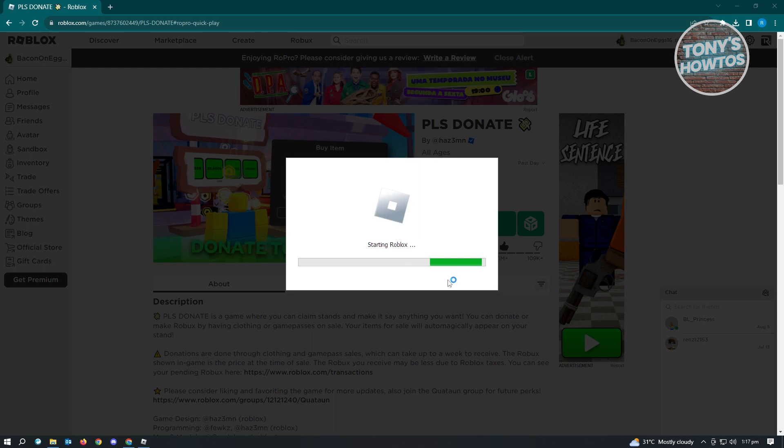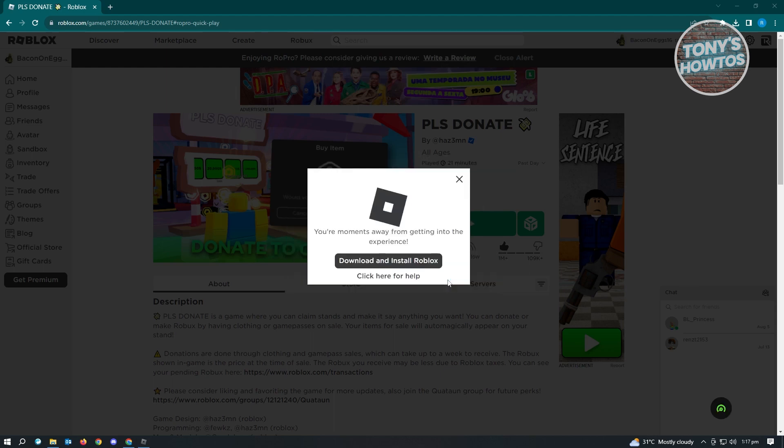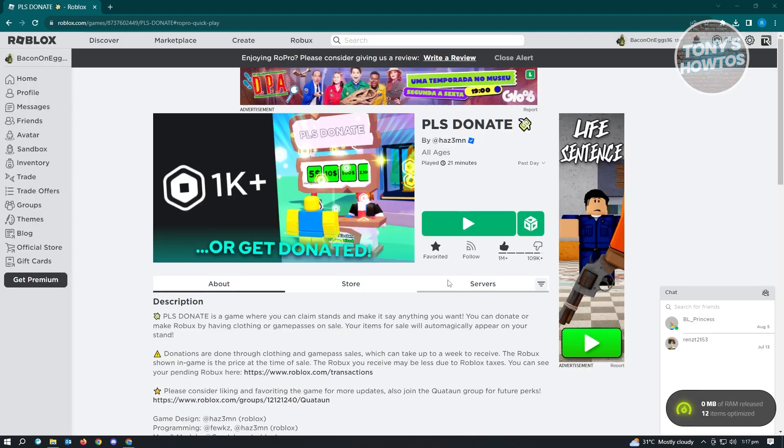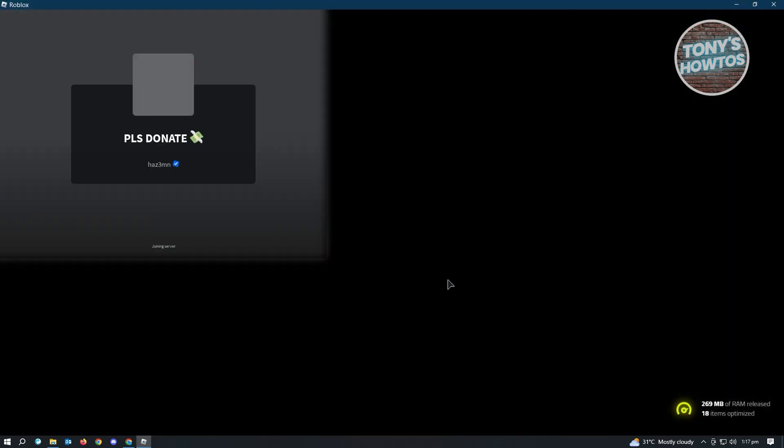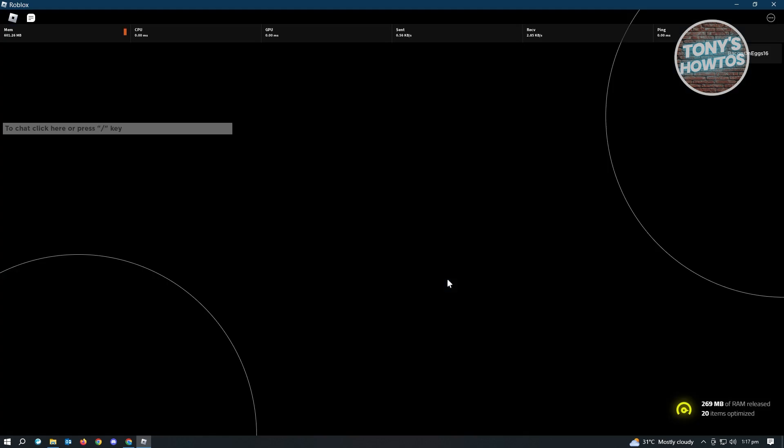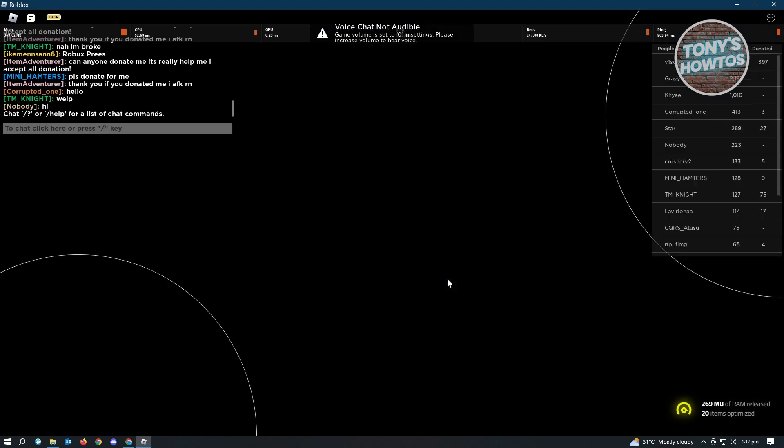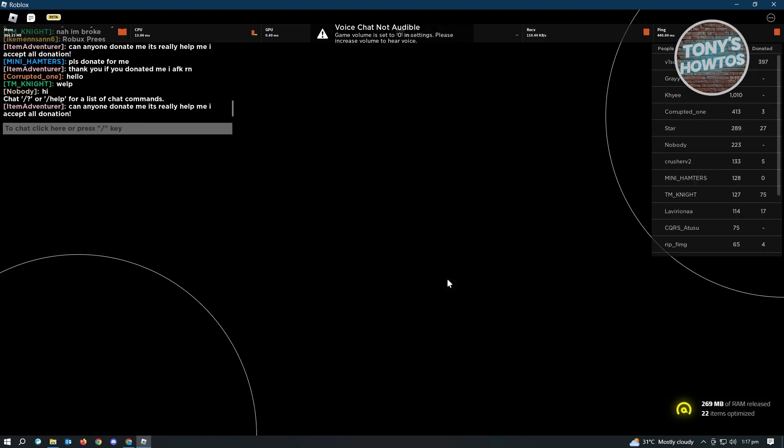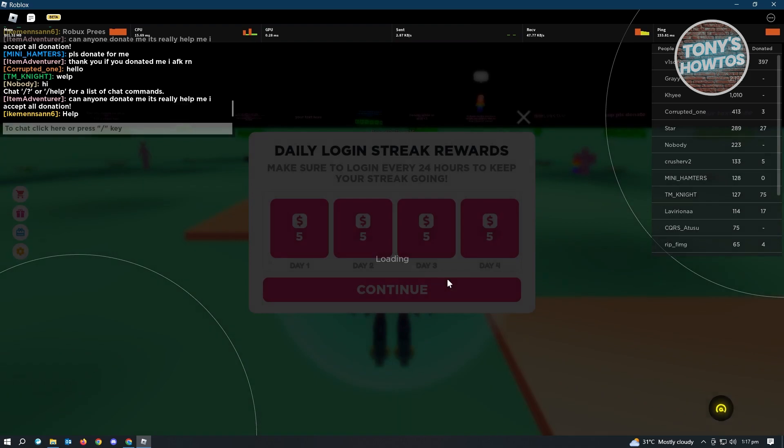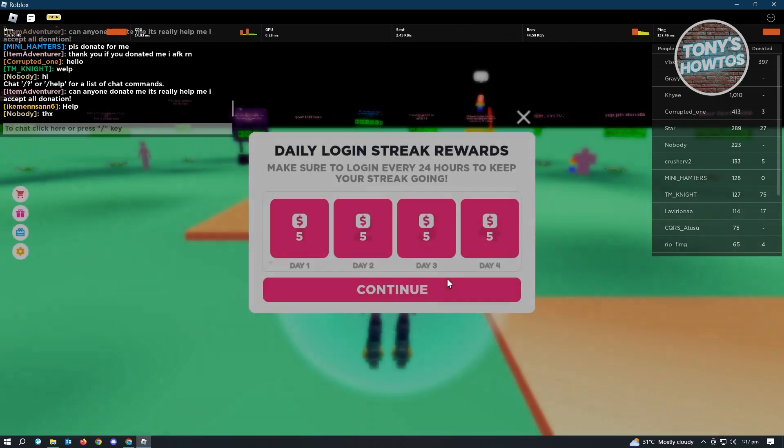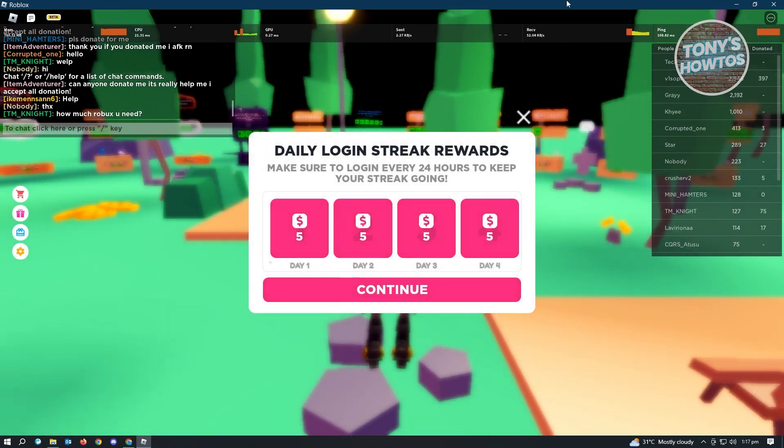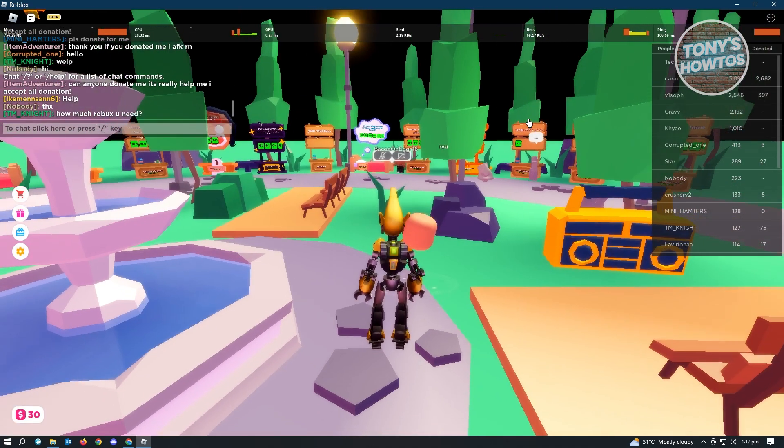The cool thing with Roblox games is we can actually use commands that are personalized in a way, which is kind of cool because there's a lot of things you can do when you use these types of commands. Let's just close this one.